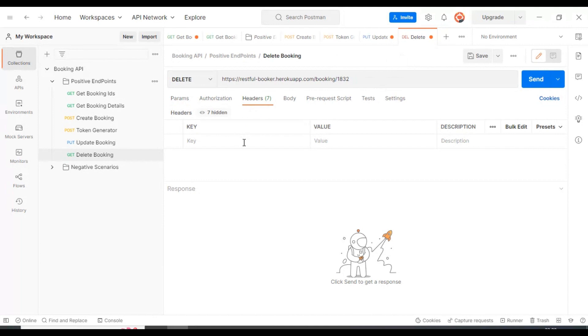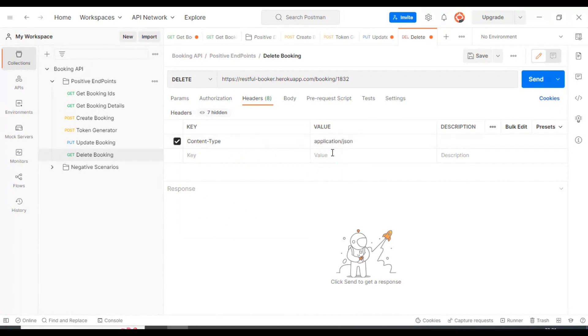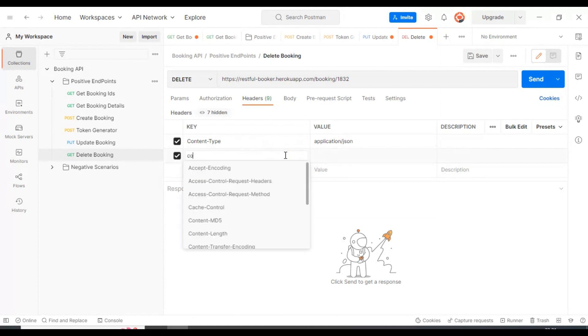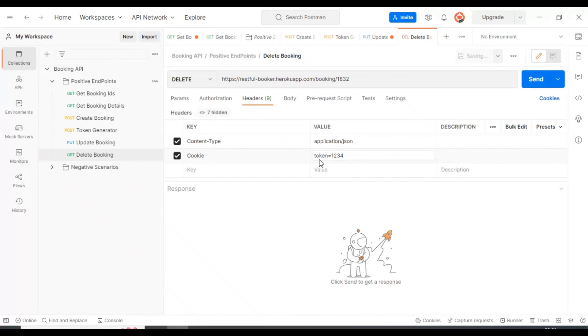We need to add the same headers we added in the PUT API for updating the resource. Here you can add the content type as application/json, then I'll add one more attribute - the cookies data - and specify the token equal to some value. That's it.